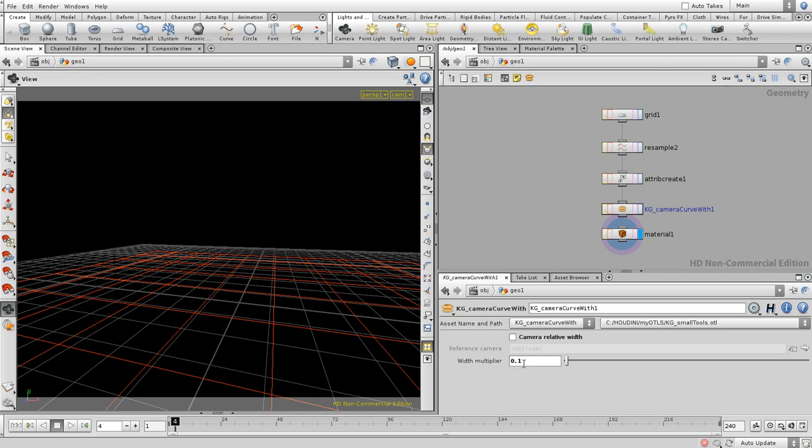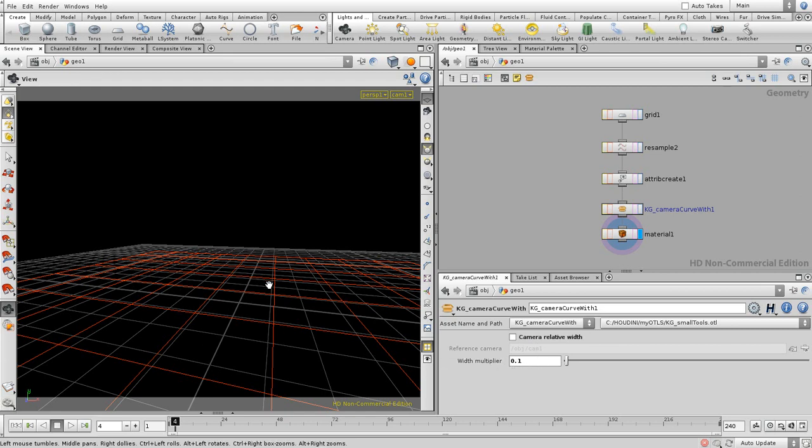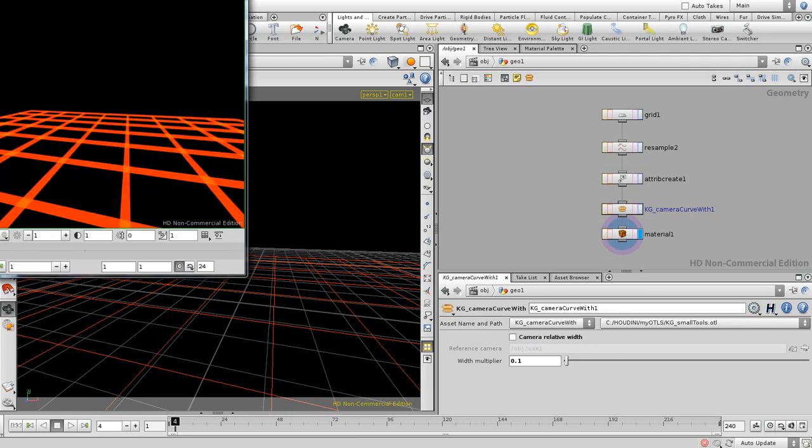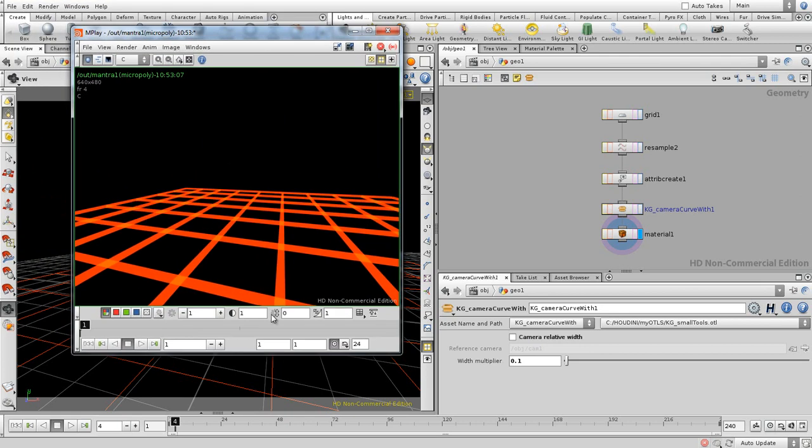So, if you set a value over here, you can render the whole thing and it's going to render out these curves with a world space width of 0.1.